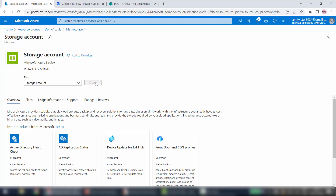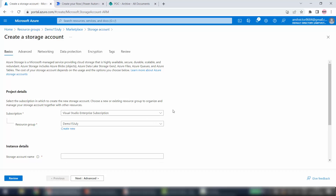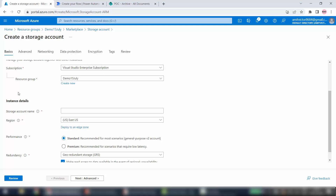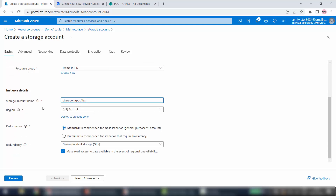I'll click on this Create button. After creating a resource group, inside the resource group I am creating a Storage Account. Subscription is automatically picked, resource group is set. For the storage account name I will give SharePoint POC Files. One thing to notice: it will take only lowercase letters without any special characters. For region I will keep it unchanged.